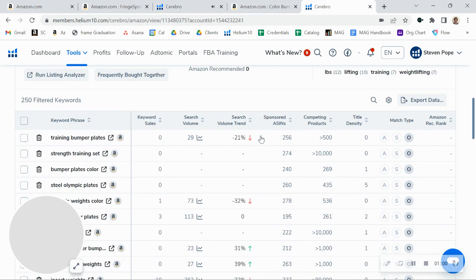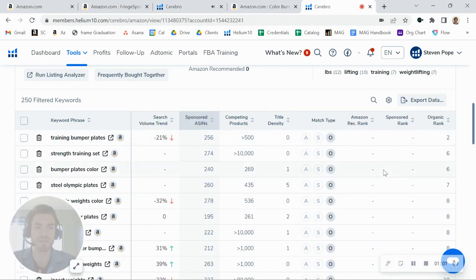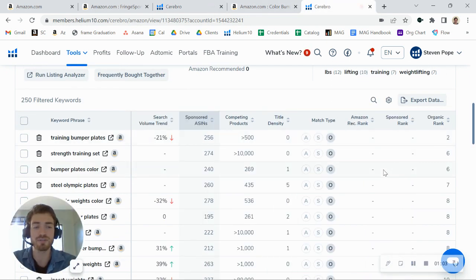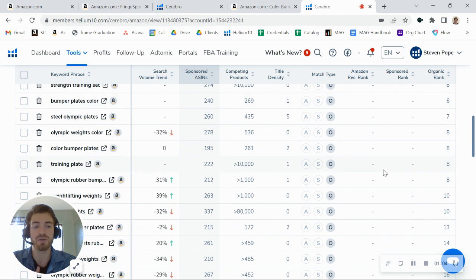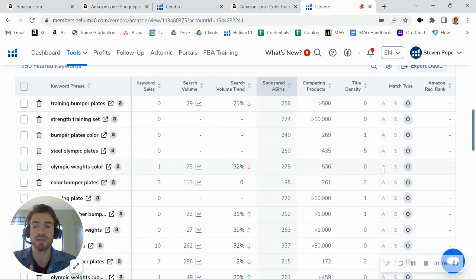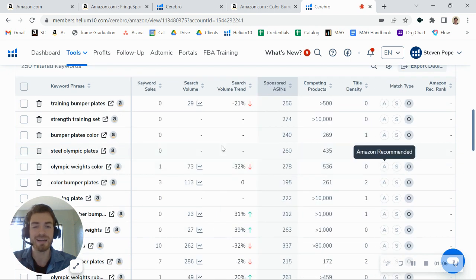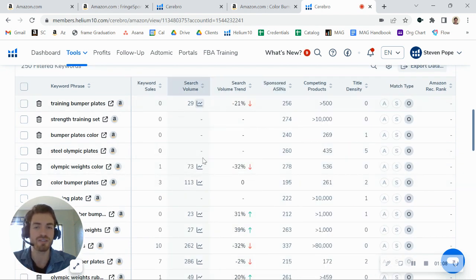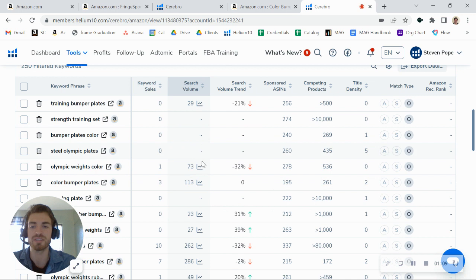And then on this one, just to share with you here, this one is actually a little better. You have some keywords that you rank in the top 10, but not a ton of traffic on this, so not a ton of search volume on these keywords.